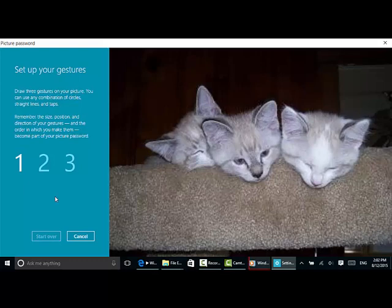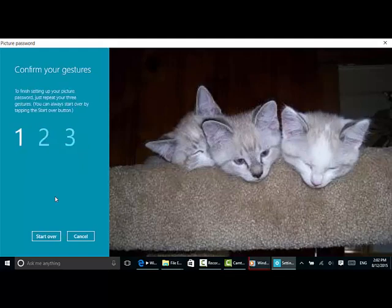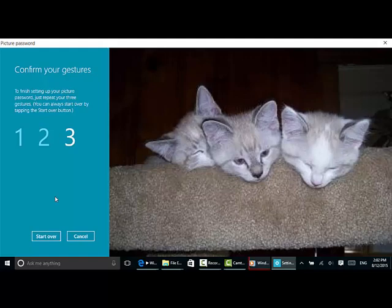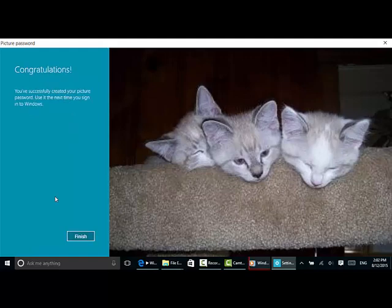So let's start with the first one. I'm going to circle this little guy in the middle. Did that with my finger. And I'm going to tap his two ears. Now it's going to ask me to verify. So I'm going to circle this little guy here and tap the two ears.